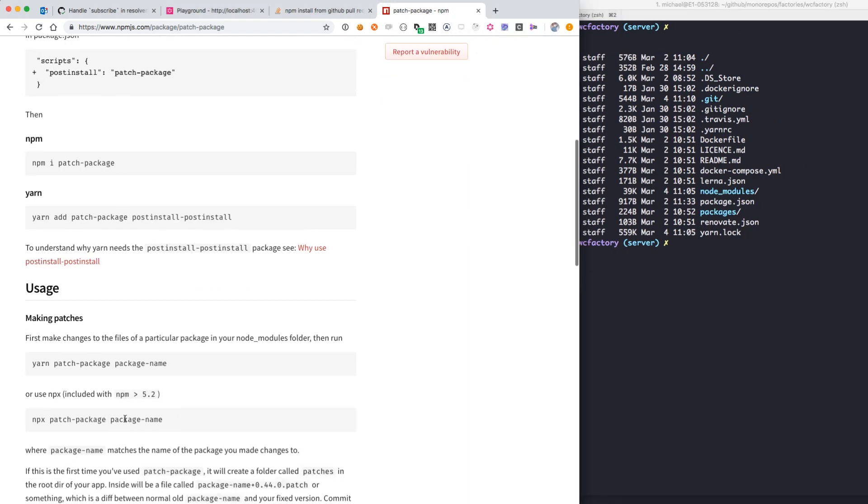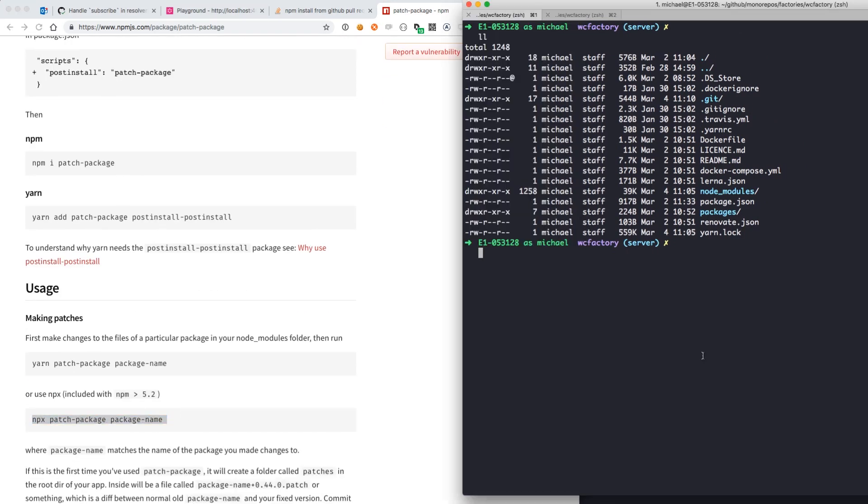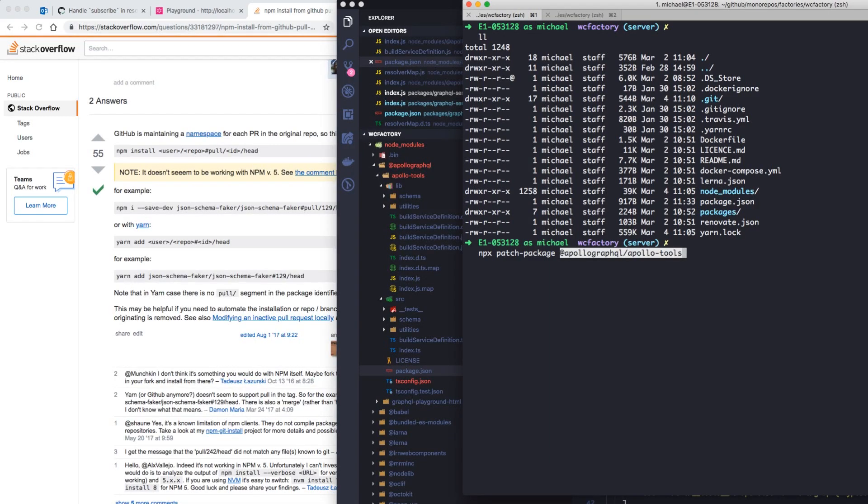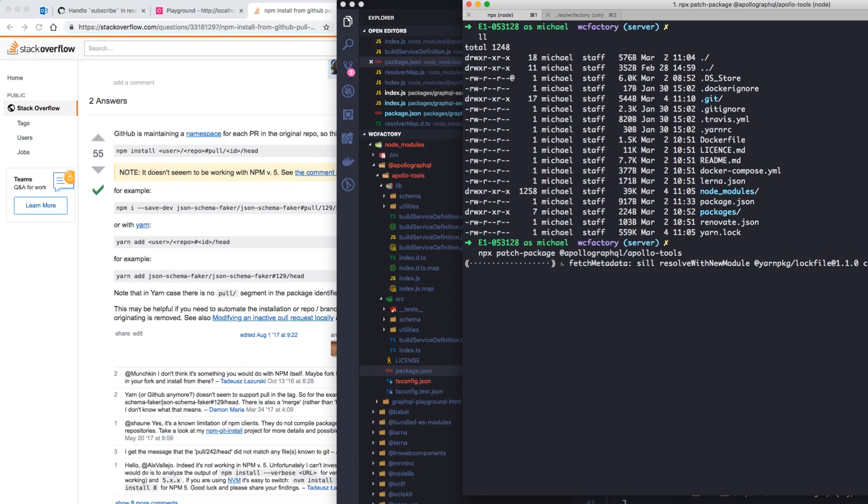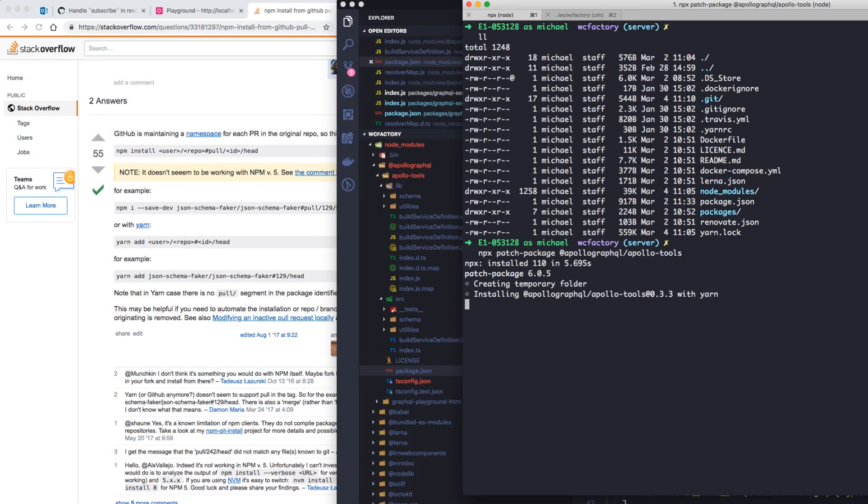The first thing I'm going to do is grab this npx command. The command is called npx patch-package and your package name. In our case, Apollo GraphQL slash Apollo Tools.